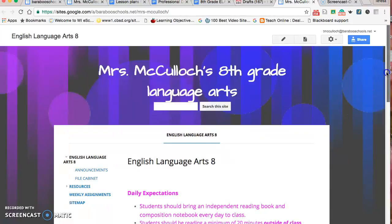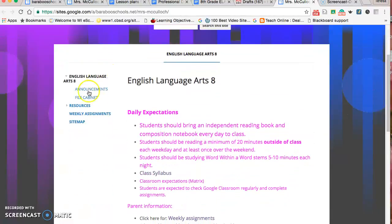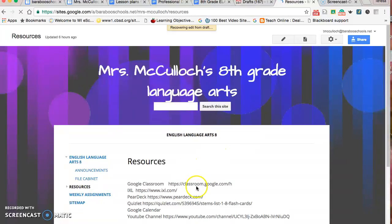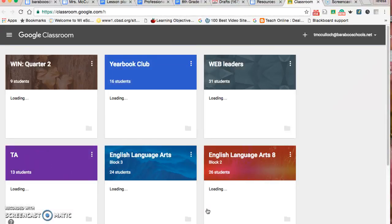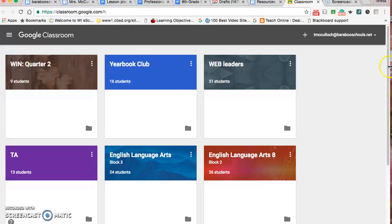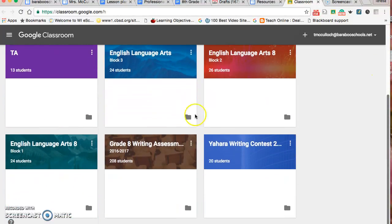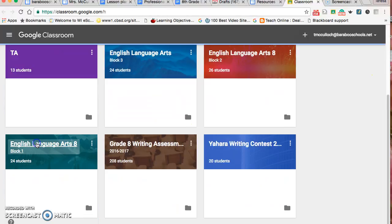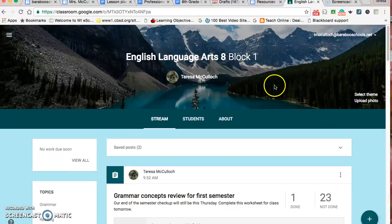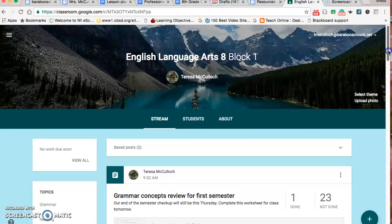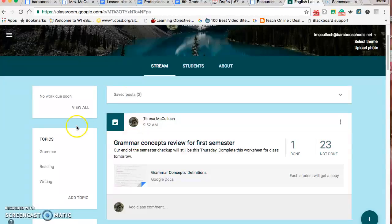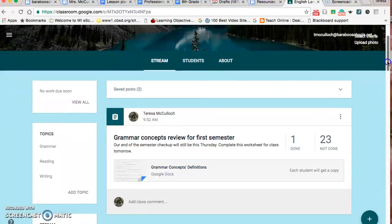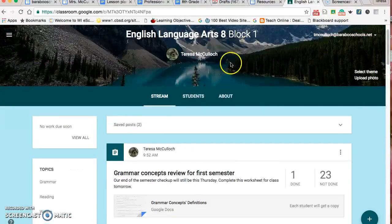I should probably point out under the resources here, I'm going to click on Google Classroom. For students, you're probably going to access Google Classroom more than the website. The website is for them as well, but I often take some things from there. Each block has a Google Classroom. I post assignments. This is a review for end of the semester test, and those are in the stream, the things that are current that we're working on.